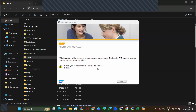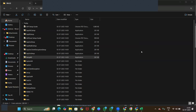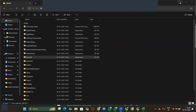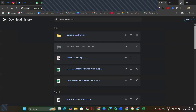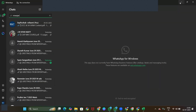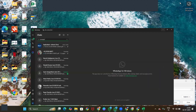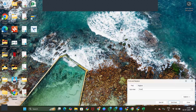After installation, if you want you can reboot now, or you can reboot later. Let me go to the desktop. This is the SAP icon — you can double click on this icon.